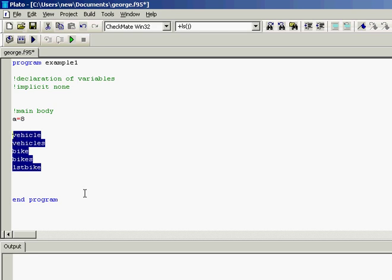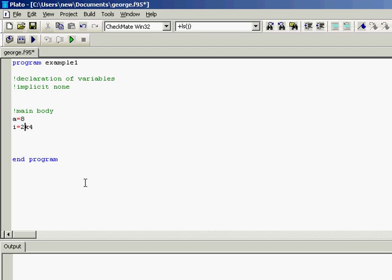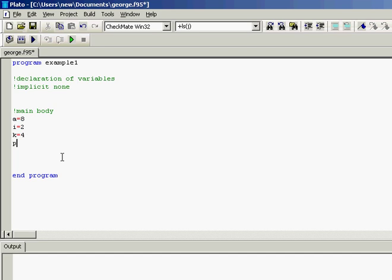When we don't use implicit none then i and k are integers, n j I suppose and let's print those values a, i and k.